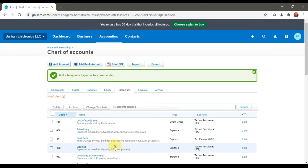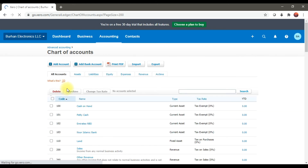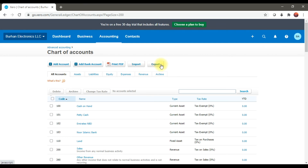If you want to add a new account you select Add Account. There is also 'Add Bank Account', which is used if you want to connect your bank account — online banking — through Xero accounting software. If you want to print all these ledger accounts into a PDF file, there is the 'Print PDF' option. You can also import or export your chart of accounts using those two options.